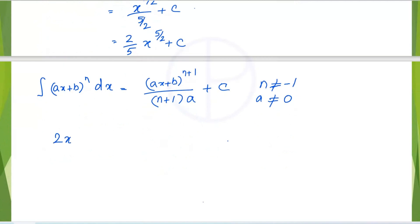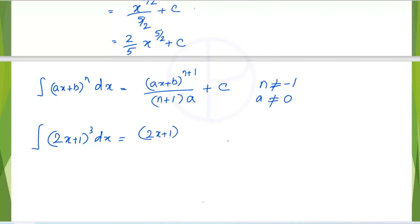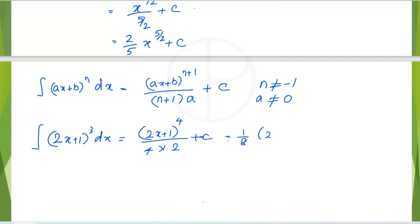Now, how to integrate the integral of (2x + 1)³ dx. Increase the power by 1: 3 plus 1 gives 4, so (2x + 1)⁴ divided by 4, then divide by the coefficient of x which is 2. This can be written as 1 over 8 multiplied by (2x + 1)⁴ plus c.